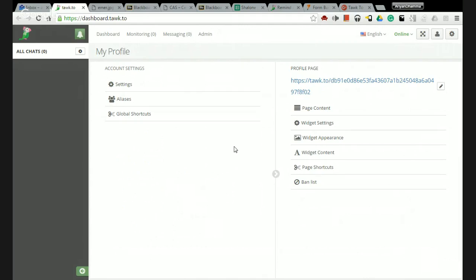The next thing you're going to want to do is go to your Android or iOS device, go to the store and look for tawk - t-a-w-k dot t-o. Download it, use your same login information that you used to create this account, and you will be able to answer chats straight from your mobile device. But that is pretty much it.